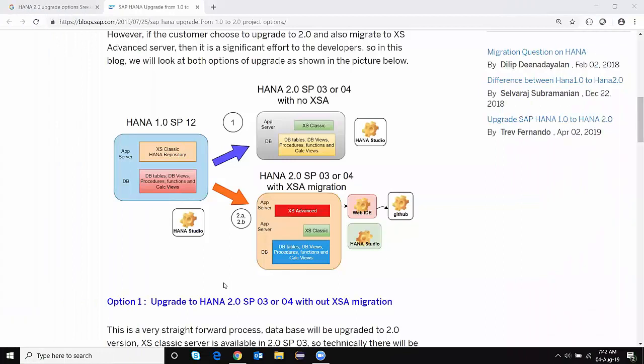Hi, welcome back to my developer channel. My name is Srikan. In today's video, I'm going to talk about upgrade options to HANA 2.0 database version.